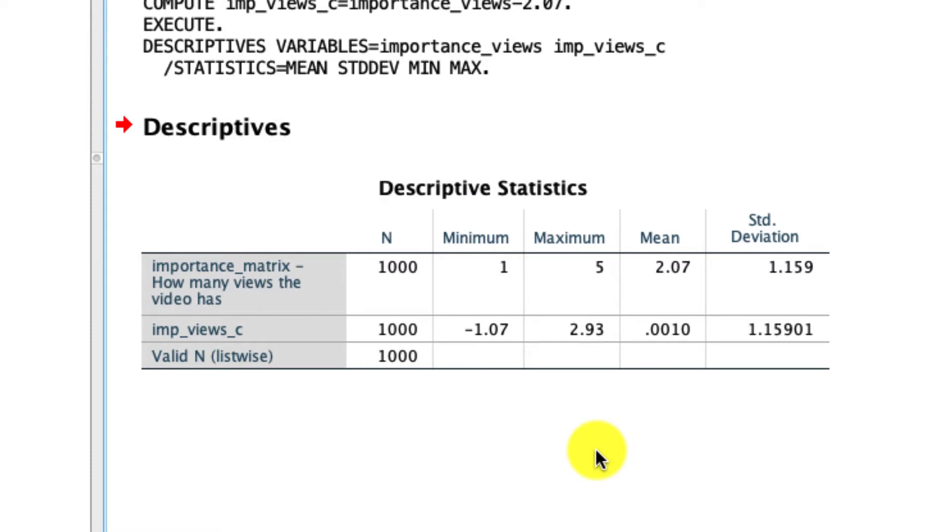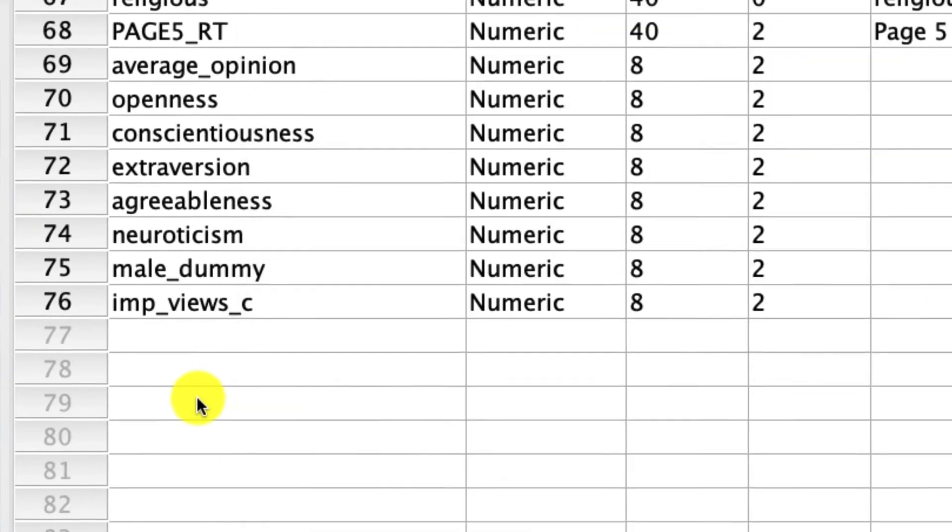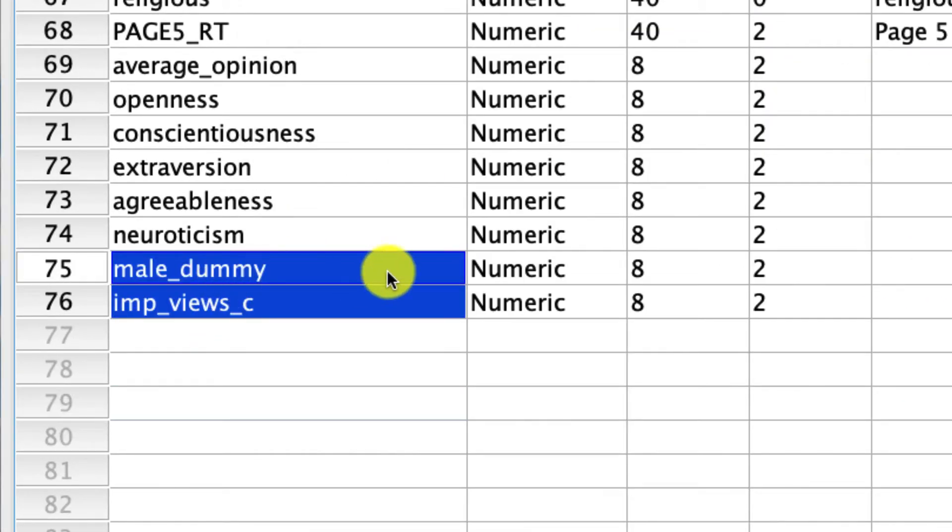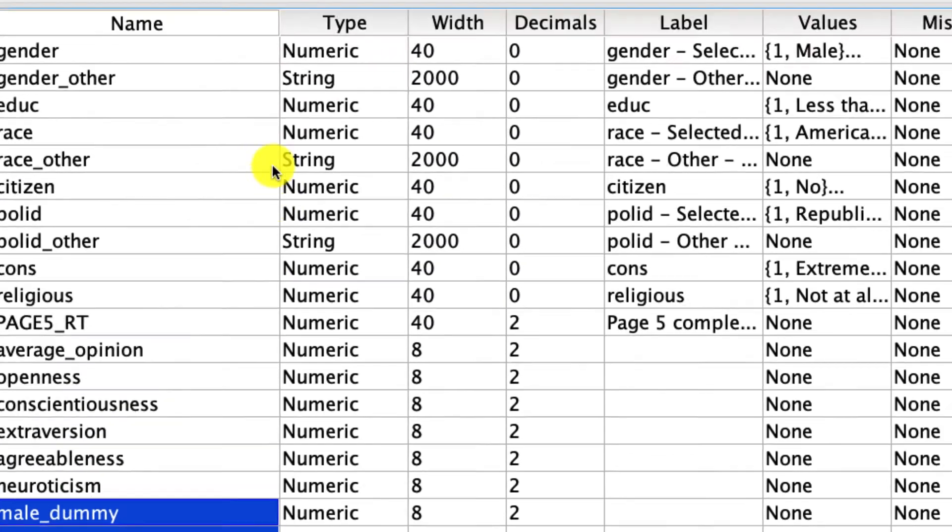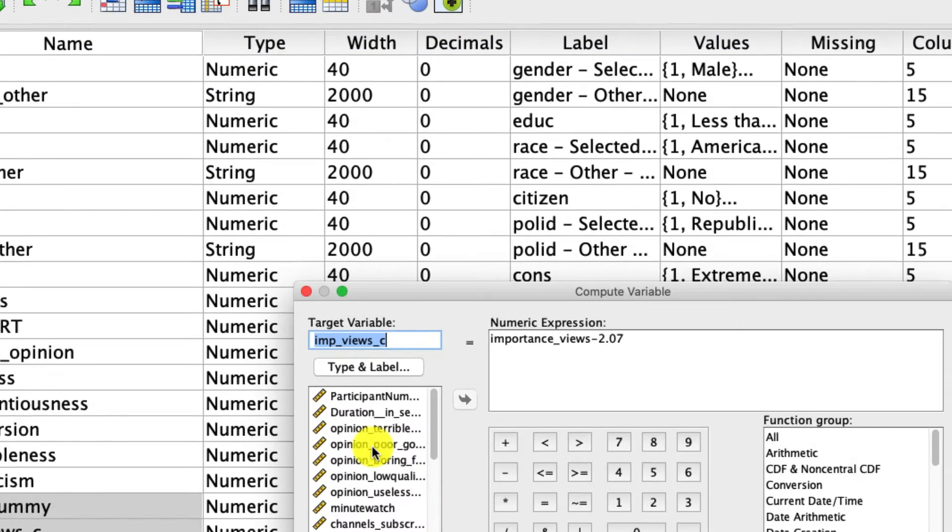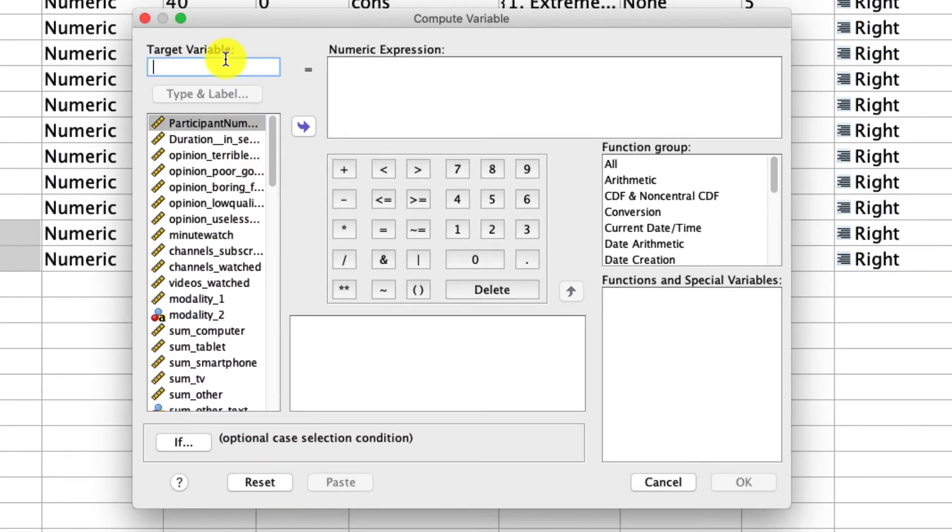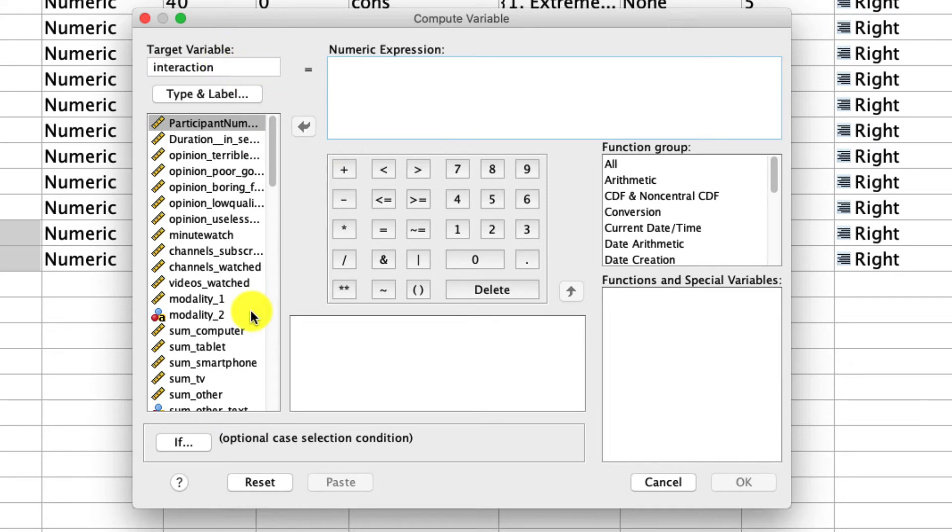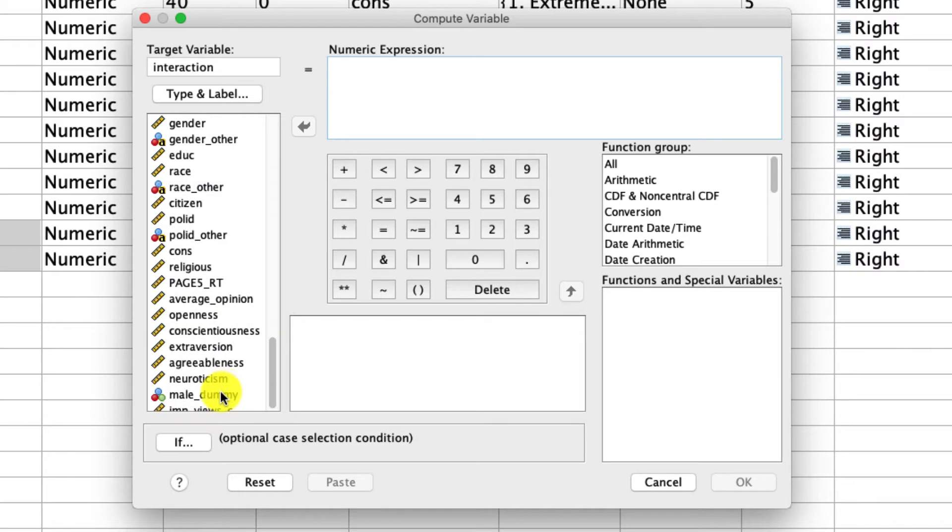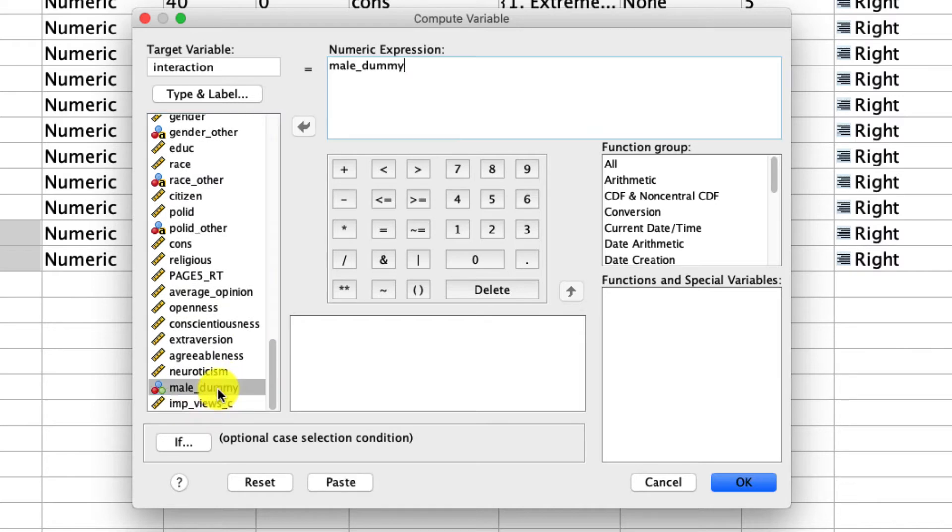And then the last step we have to take in running this regression is actually computing the regression term. And the regression term is just the multiplicative term of these two variables. And that's, again, pretty easy to do with our transform compute variable. Let's reset this. And you can call this variable whatever you want. I'll just call it interaction to keep things simple.